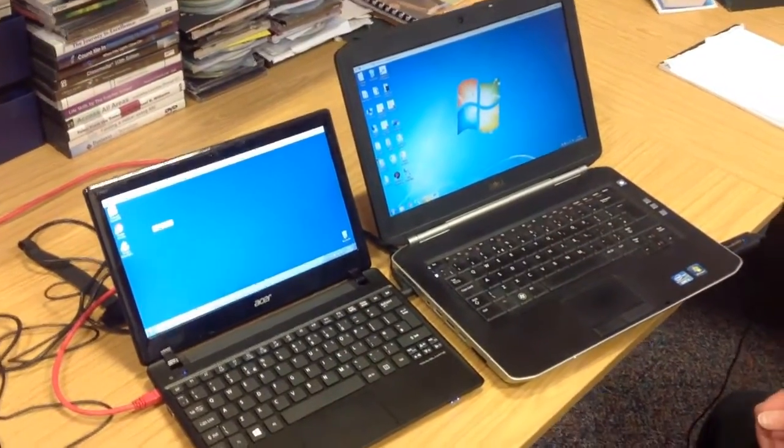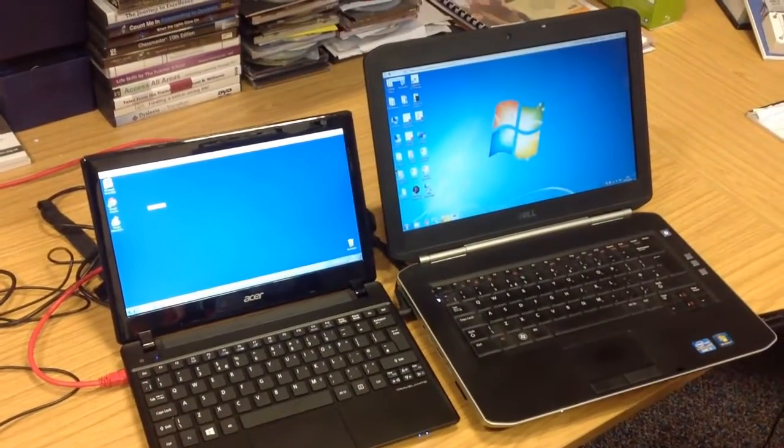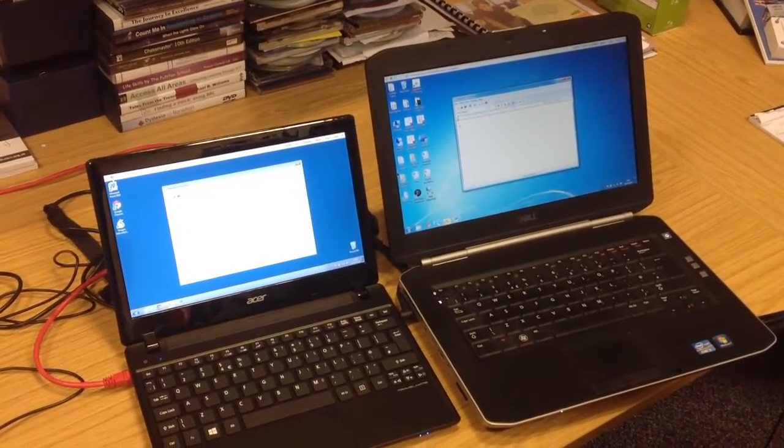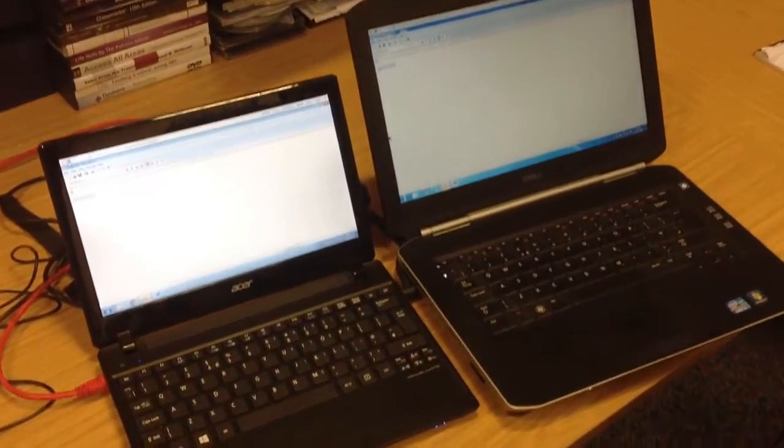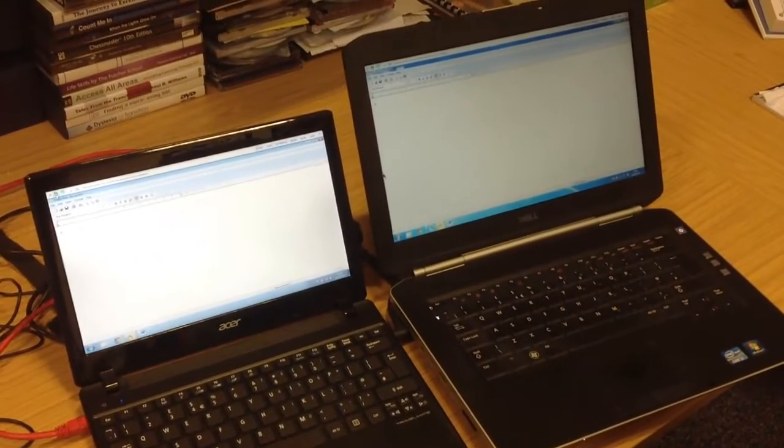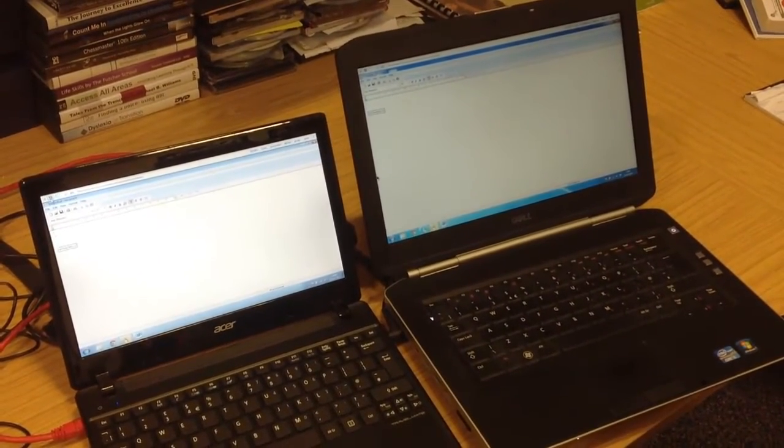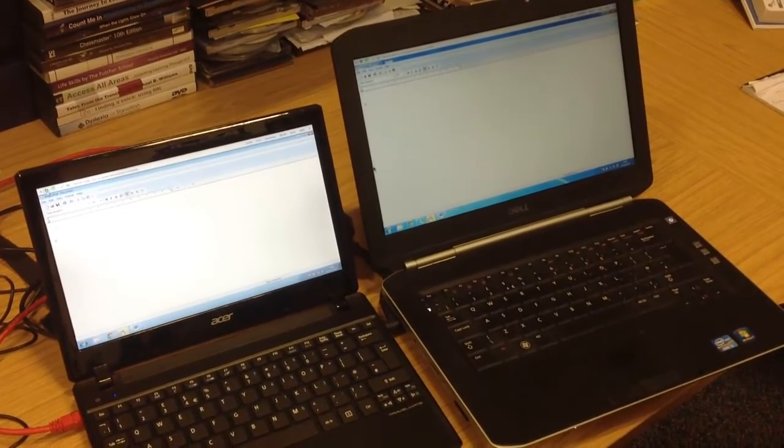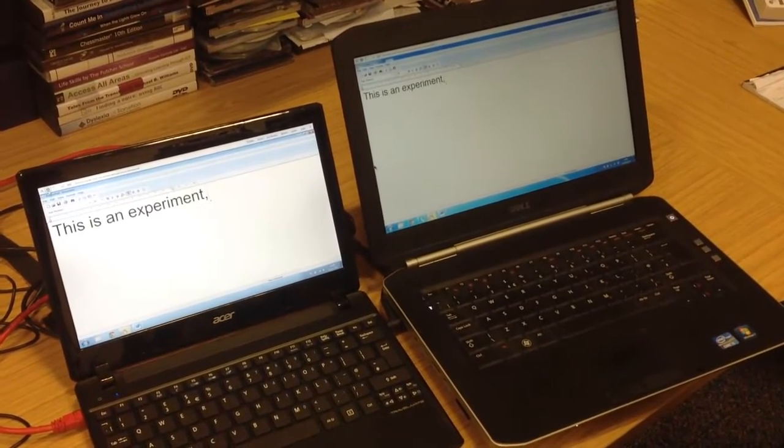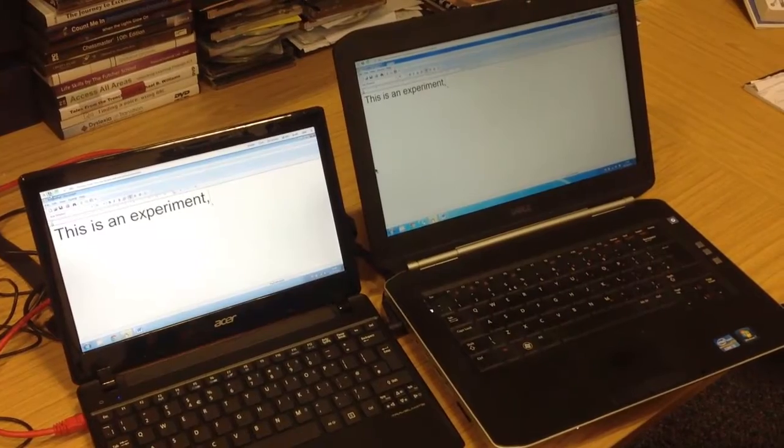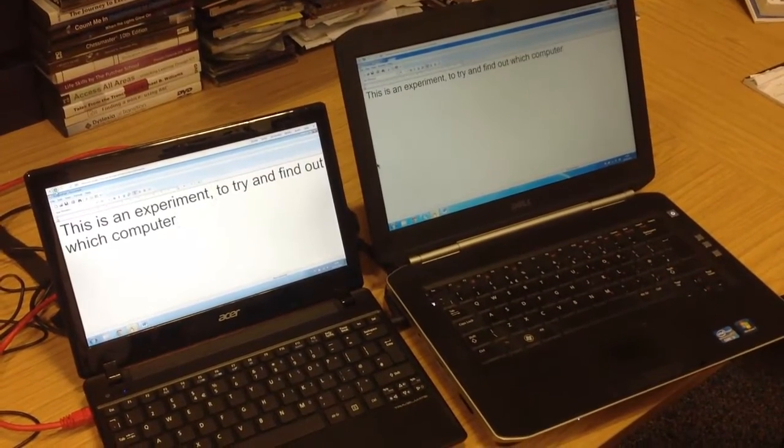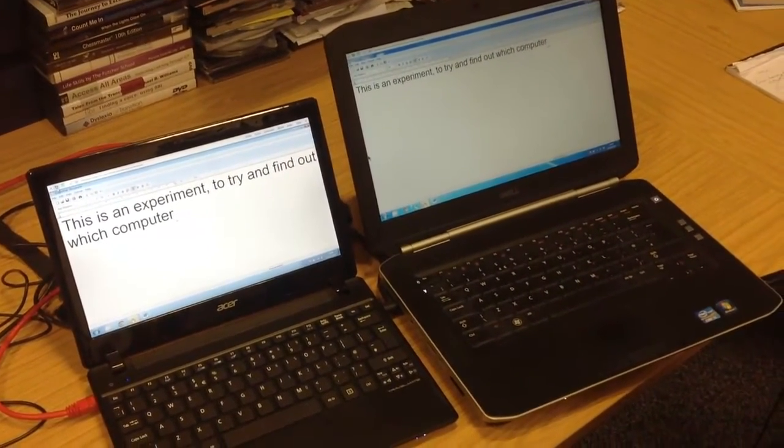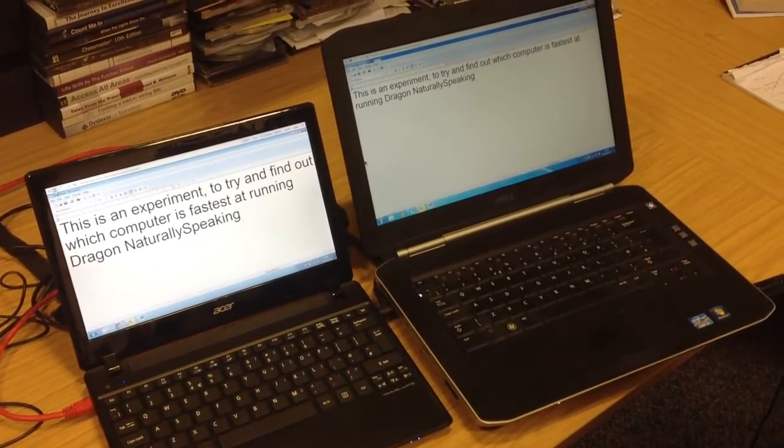Open DragonPad. Maximize window. Set point to 36. This is an experiment to try and find out which computer is fastest at running Dragon NaturallySpeaking.